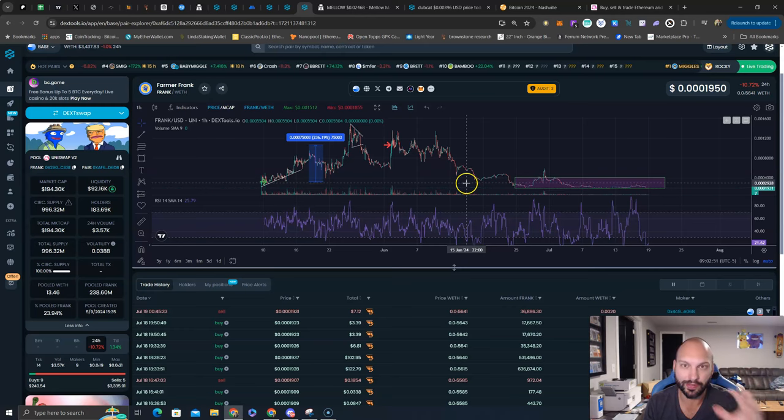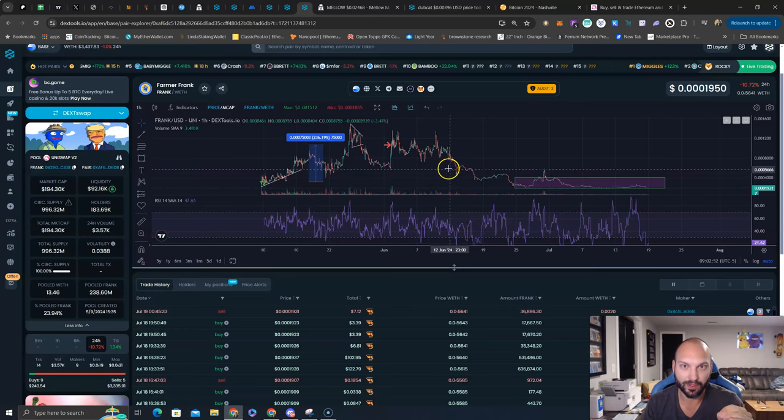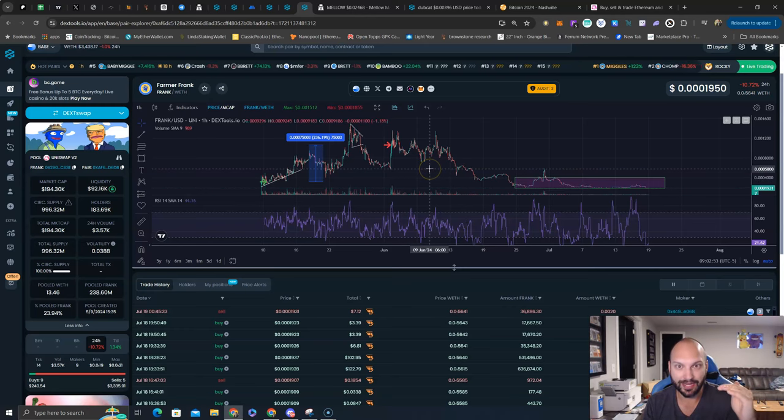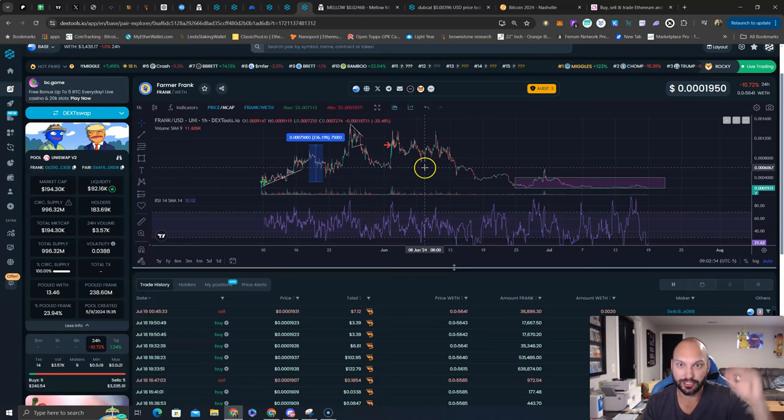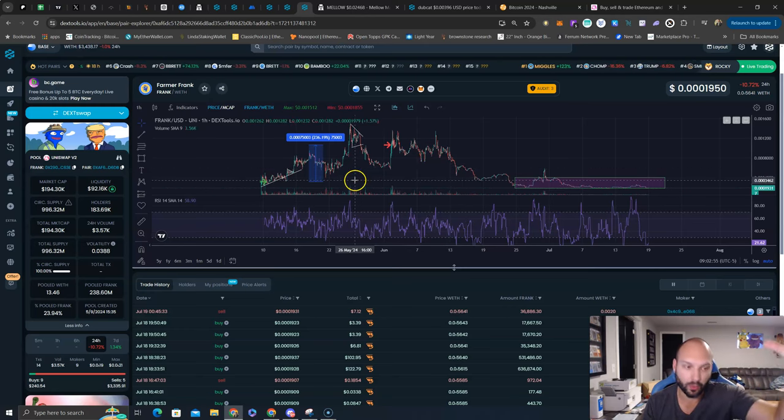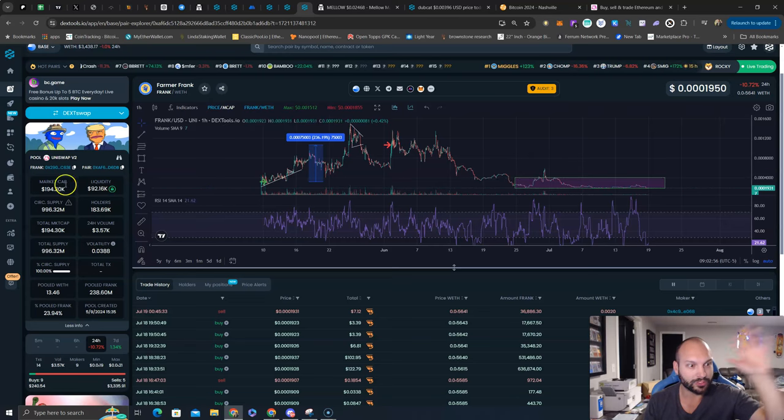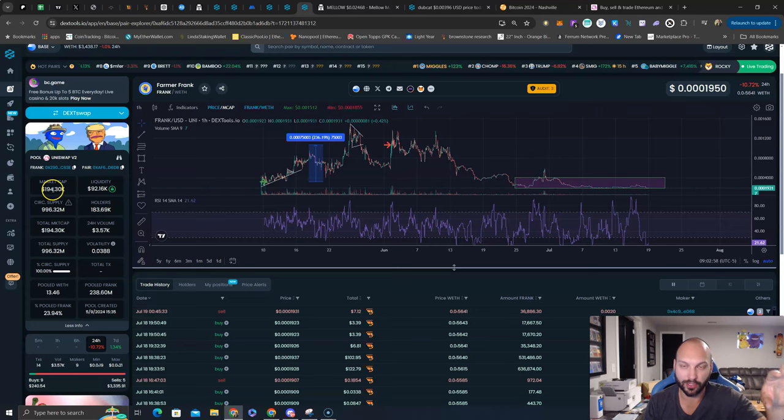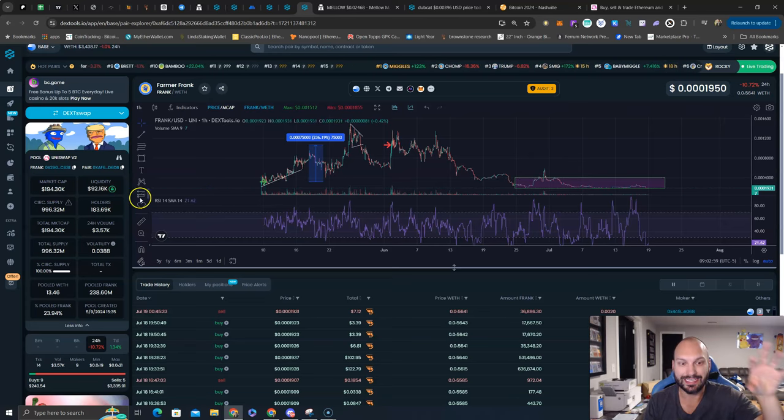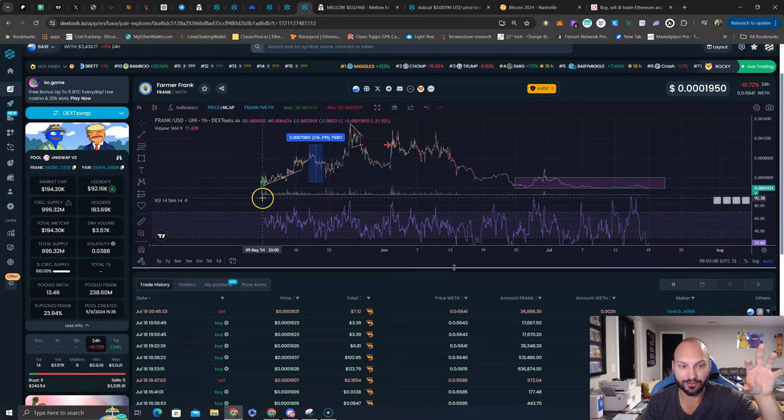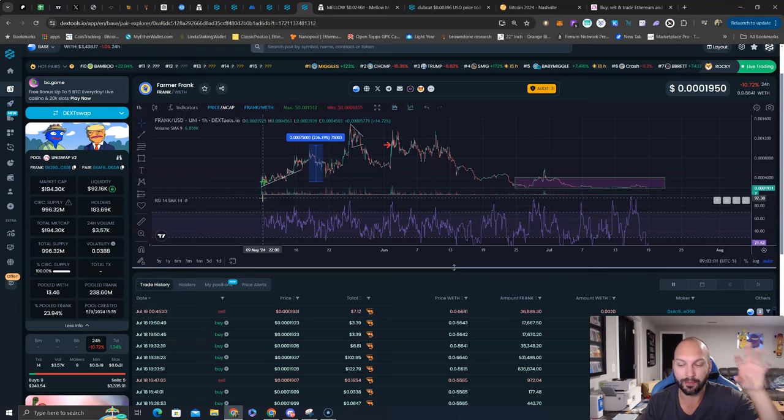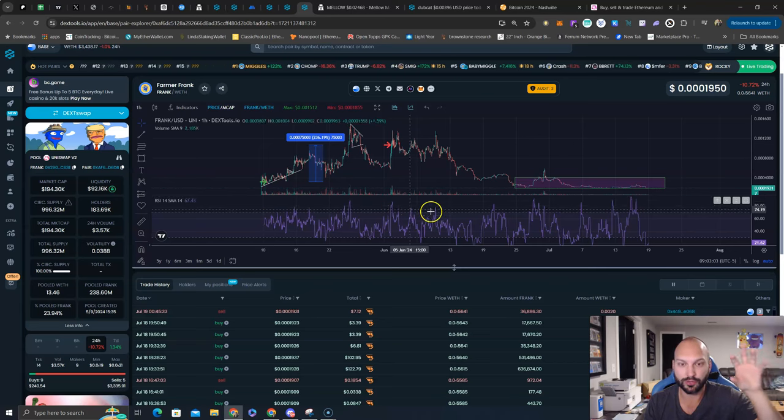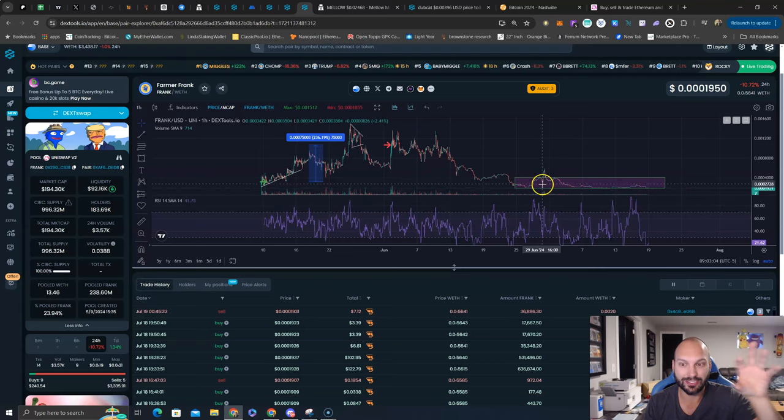Frank is telling me they're going to have some big news by the end of July. Base chain now has on-chain summer getting pushed by Coinbase. We're sitting at 194,000 market cap. The team is still active after launching May 10th—so launching over two months ago, still active.